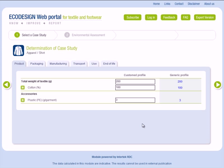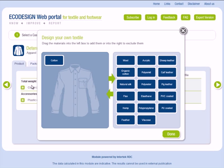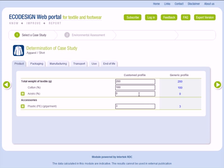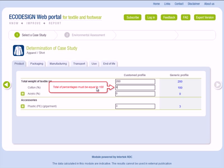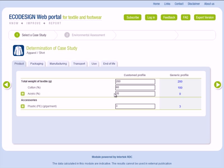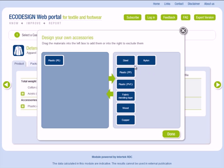On this screen, you are able to enter more details about your shirt. These parameters describe the product, the packaging, the manufacturing, the transport, the use, and the end of life. For example, here you can add another material such as synthetic fiber and modify the total weight of the textile. It is also possible to add accessories and modify the weight of each material added.